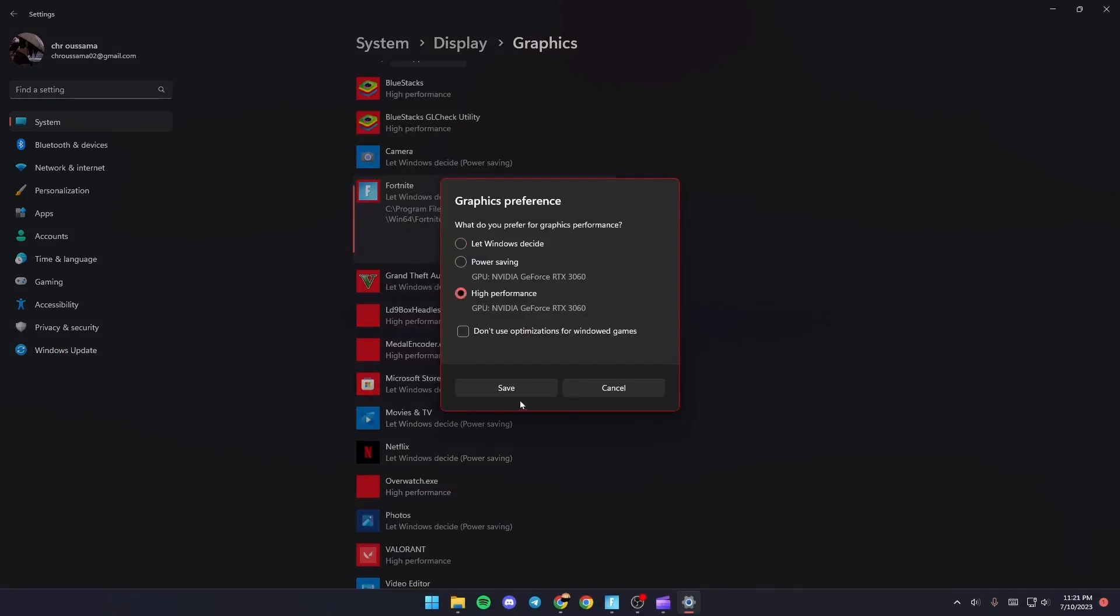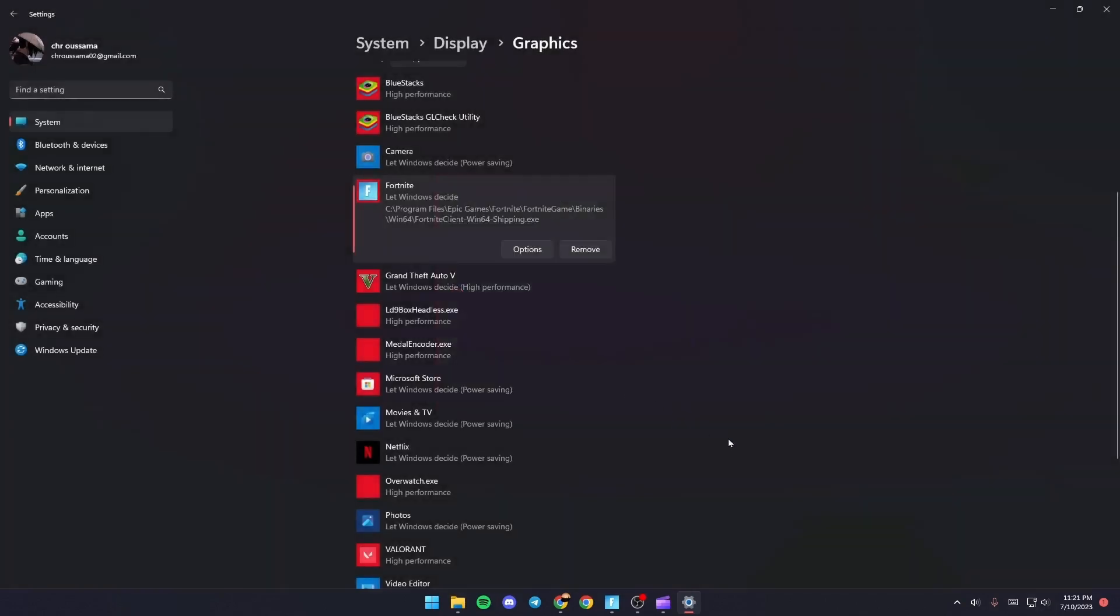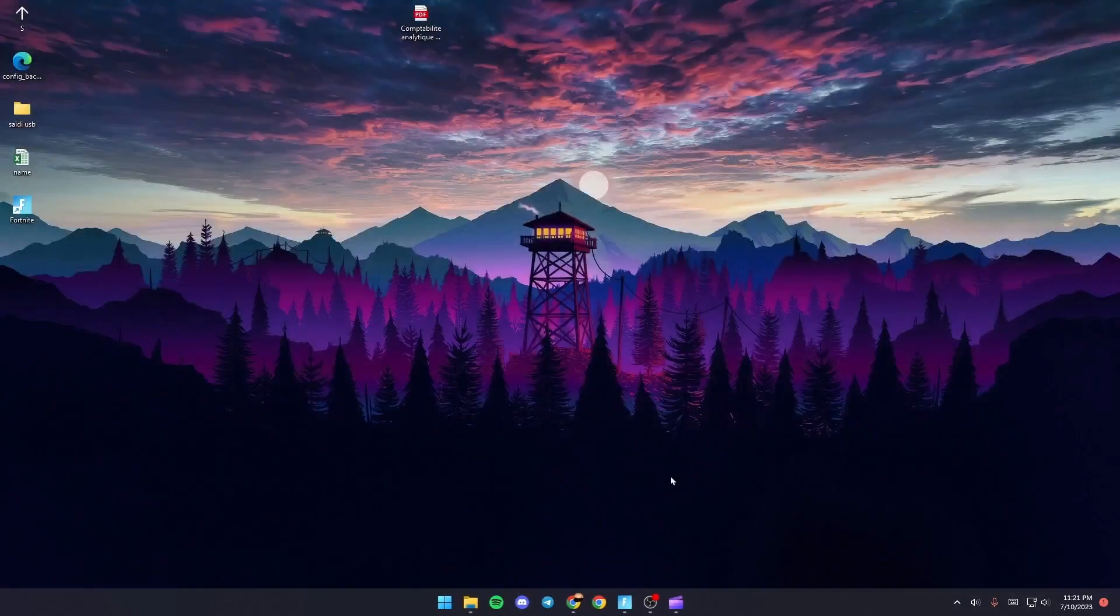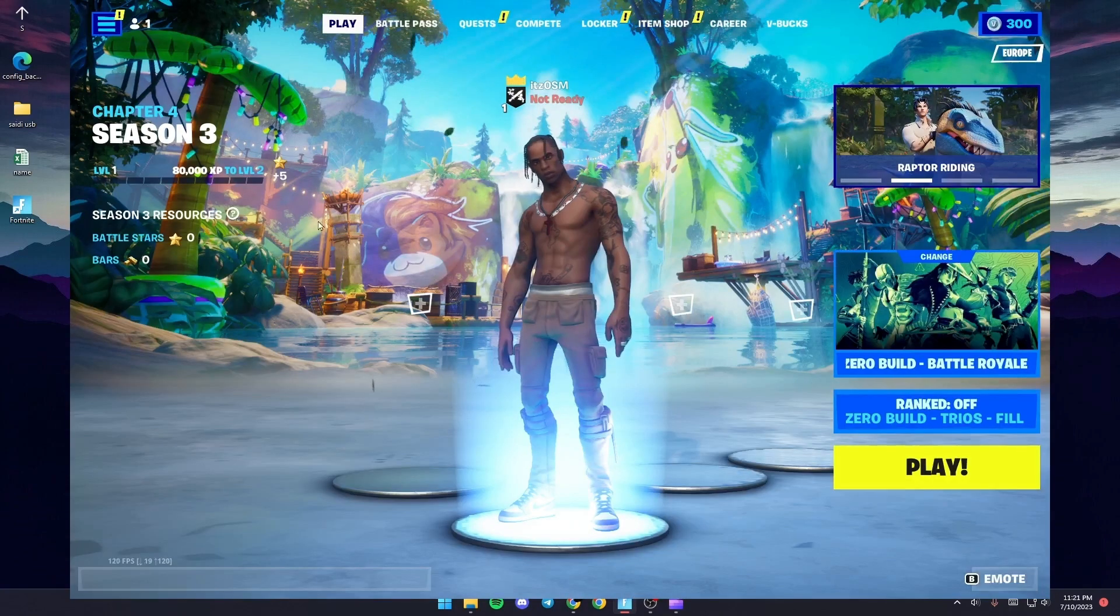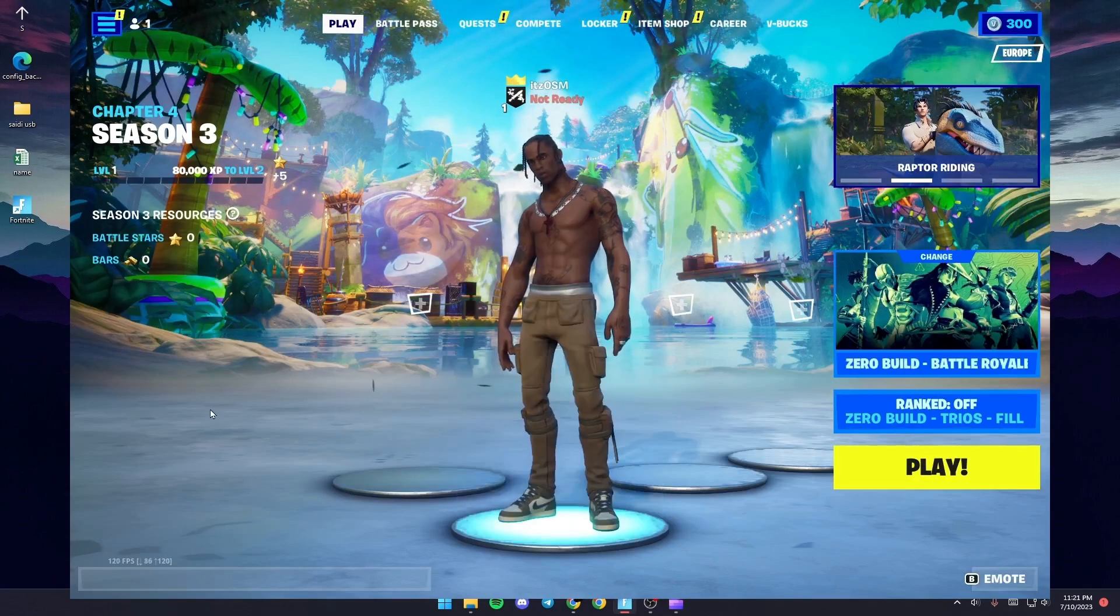Once you do that, just click on Save. And then the last thing that you need to do guys is relaunch the game and check if you still have the same problem.